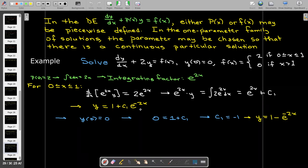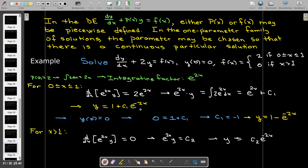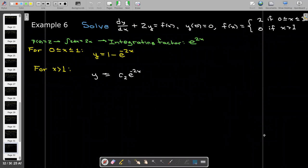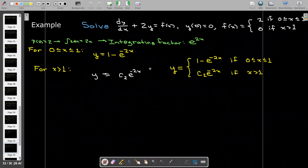For the branch where x is greater than 1, we still have the same integrating factor, but now we multiply e^(2x) by 0. After integrating, we get y·e^(2x) equals a different constant c₂, and solving for y gives c₂·e^(−2x). We now have a solution for each branch and can write y as a piecewise defined function.